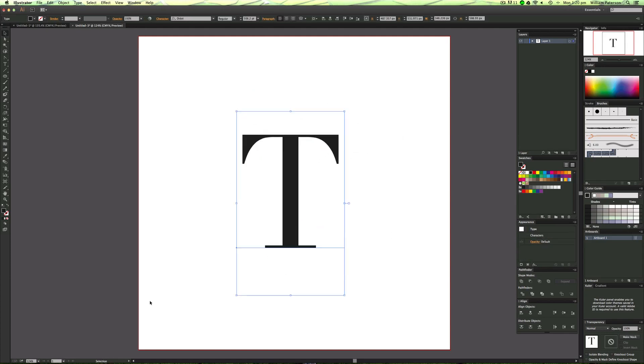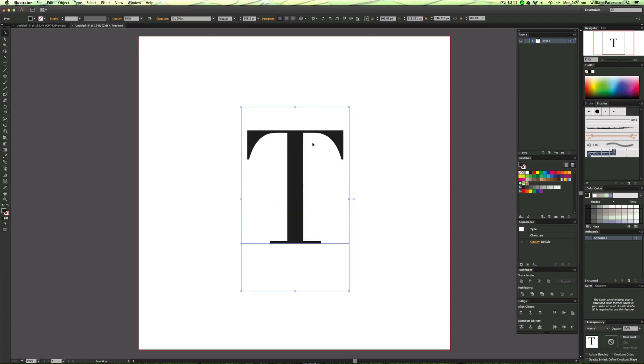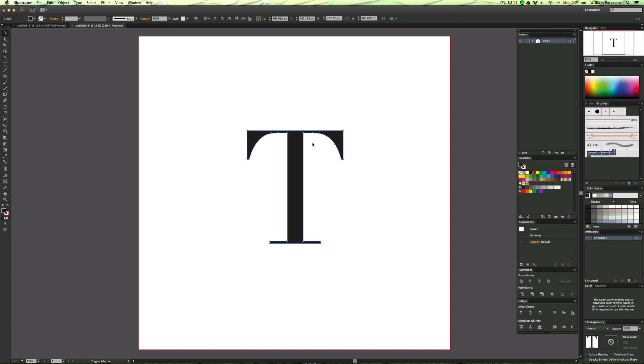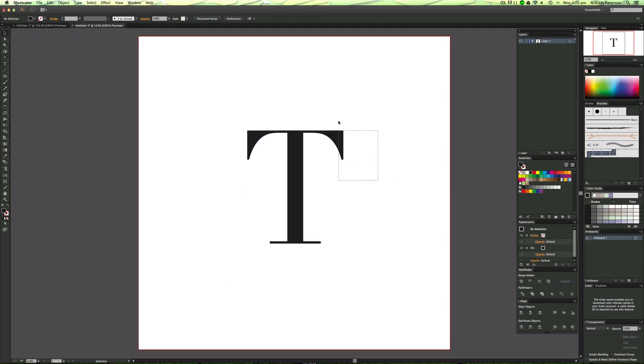Right now I've got live editable text here. I need to convert this into a shape. The best way to do this is pressing Command+Shift+O, or Ctrl+Shift+O on a PC. That will convert it into a shape so we can no longer change the text, but we can manipulate and edit the text shape much easier.